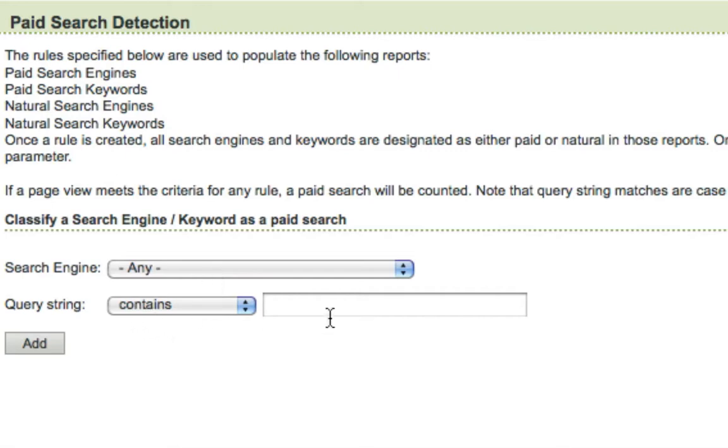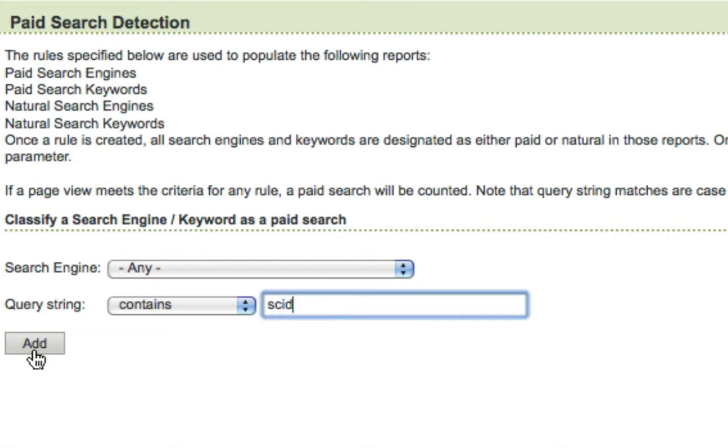And then in the query string, it's going to be a Contain, and for all of my paid search links, I include a parameter SCID. And then I'm going to go ahead and click Add.